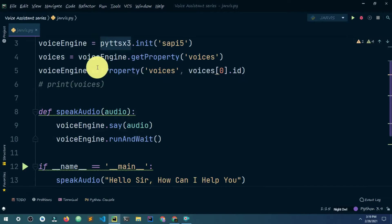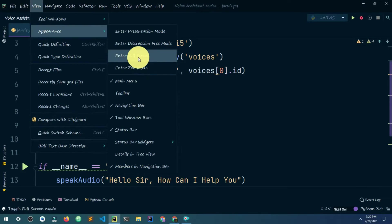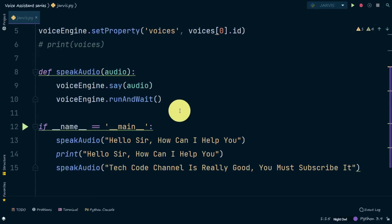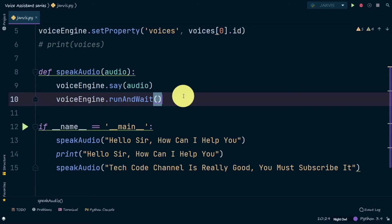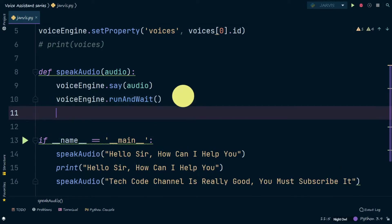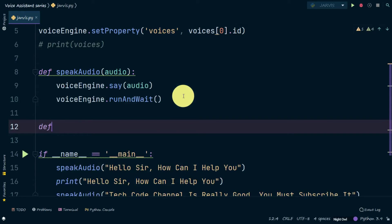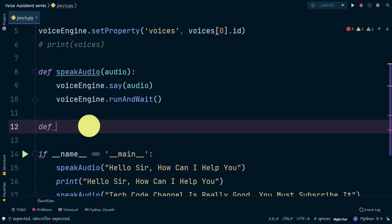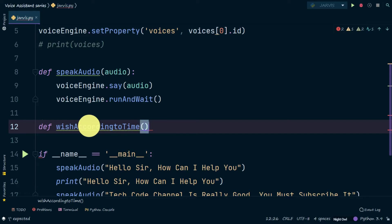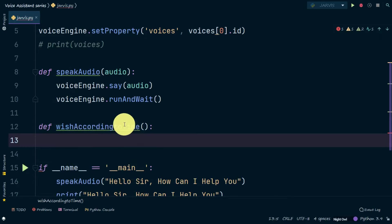You can see that we have opened our PyCharm. I have already installed this theme — if you want this theme you can check the link in the description. What we're going to do is make a 'wish according to time' function. First we need 'def', which means define, and then our function name — I'm going to type 'wish_according_to_time'. With the help of this function, if it is morning it says good morning, if it is afternoon it says good afternoon.